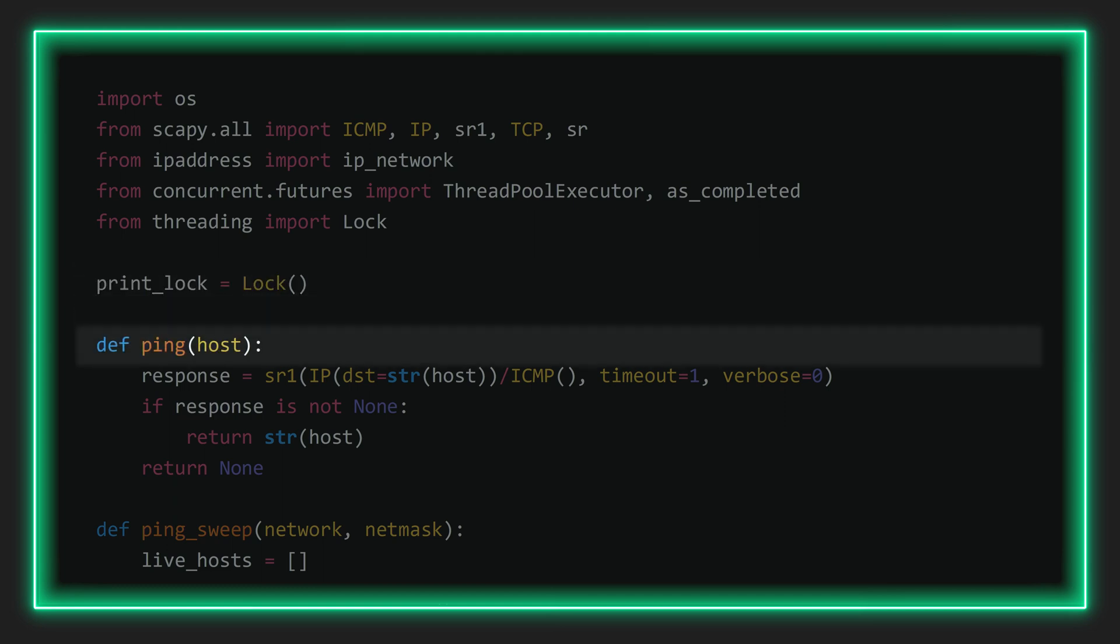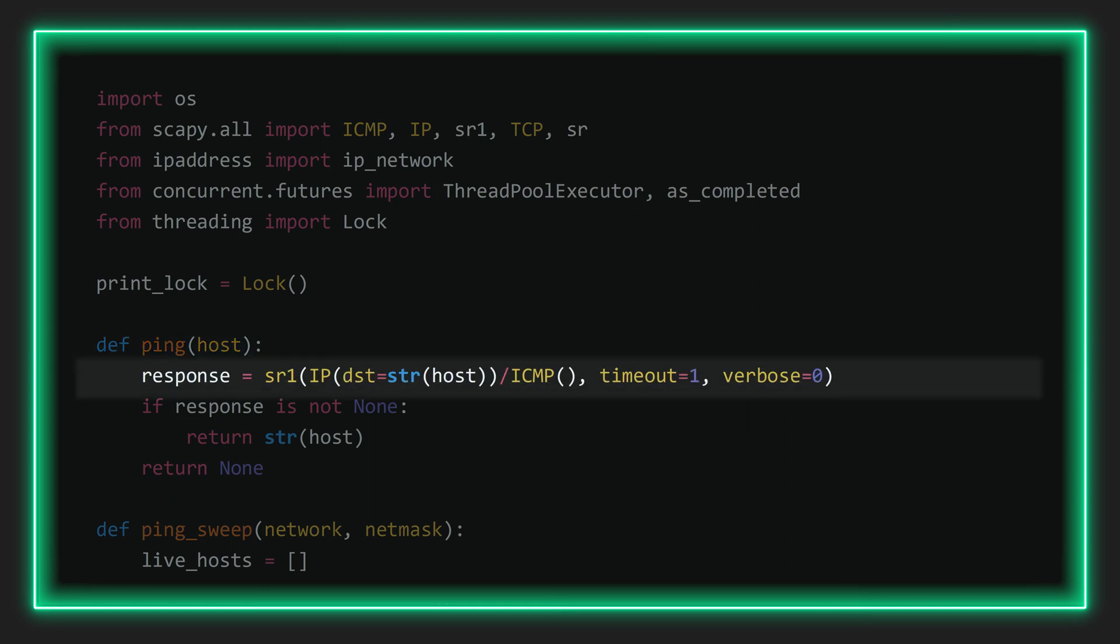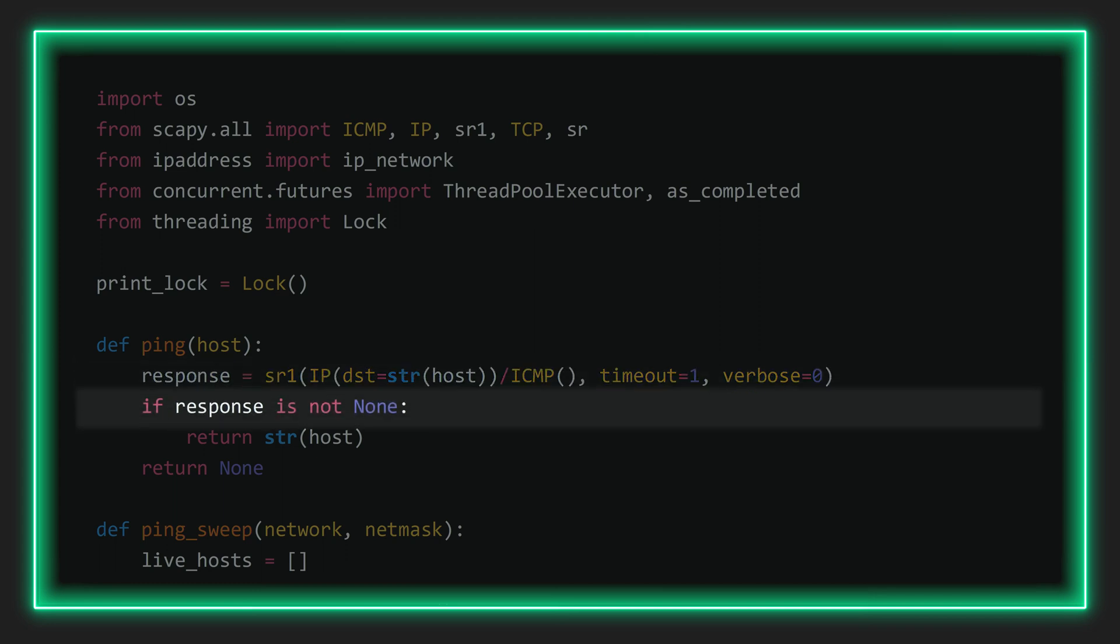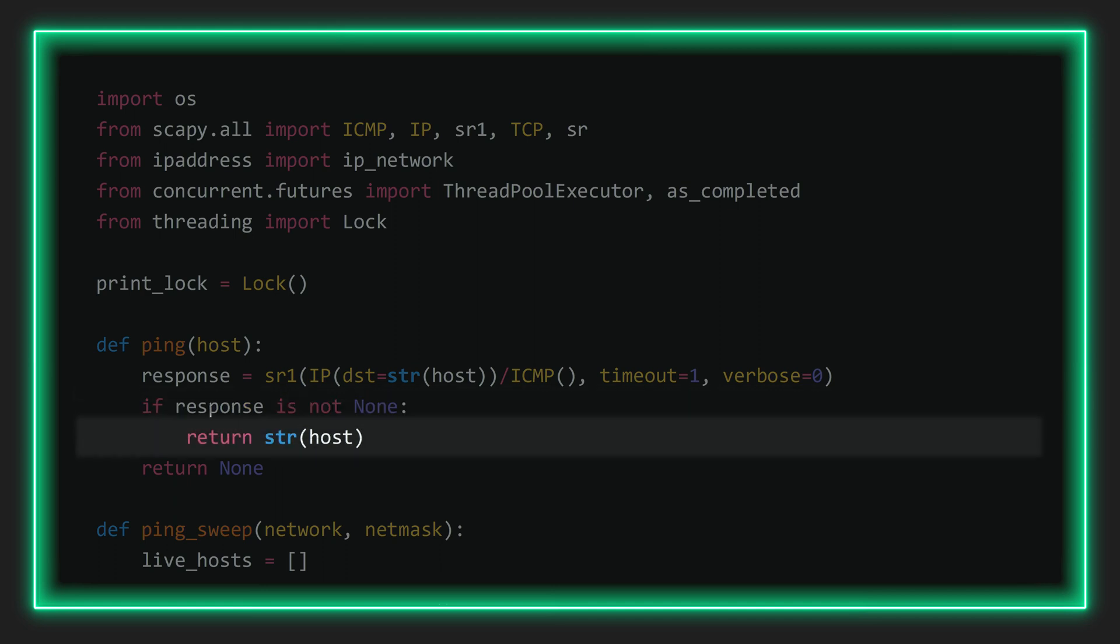So first, we'll define our function for a single ping scan. We can see it receives the host IP as argument. And then again, as we saw last week, we use Scapy's sr1 function to send an ICMP echo packet, which in case the response is received, leads to a non-null value for the response, which then in turn triggers the if statement, thereby returning the IP.